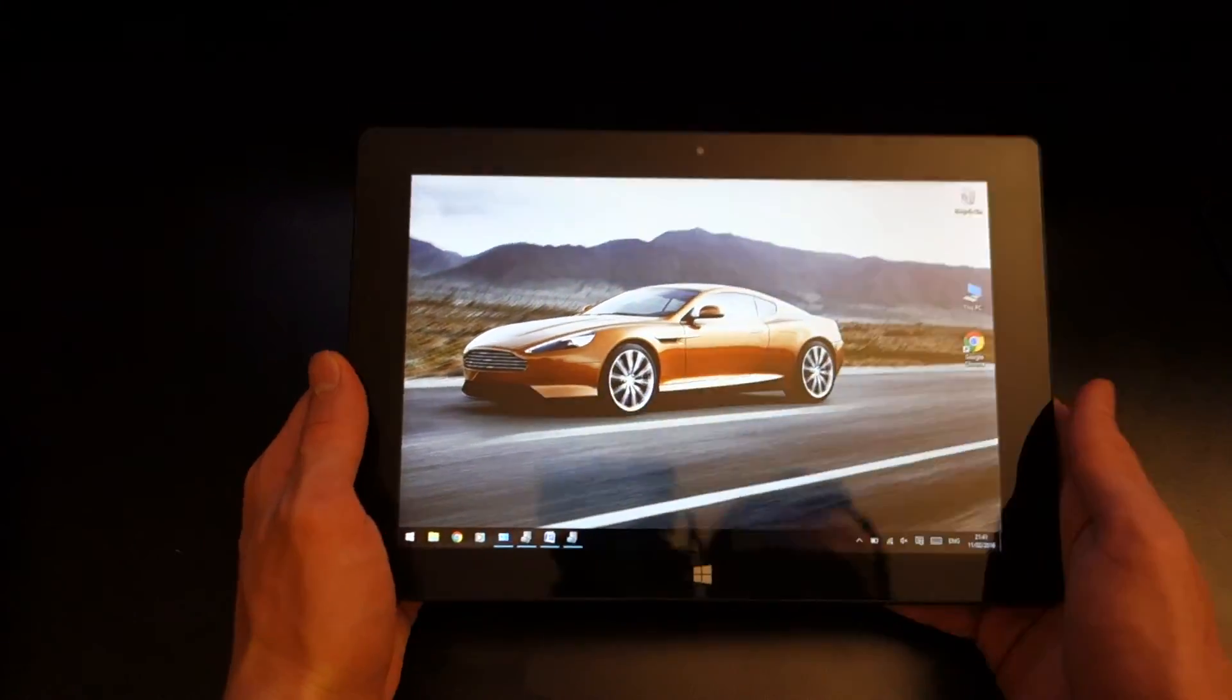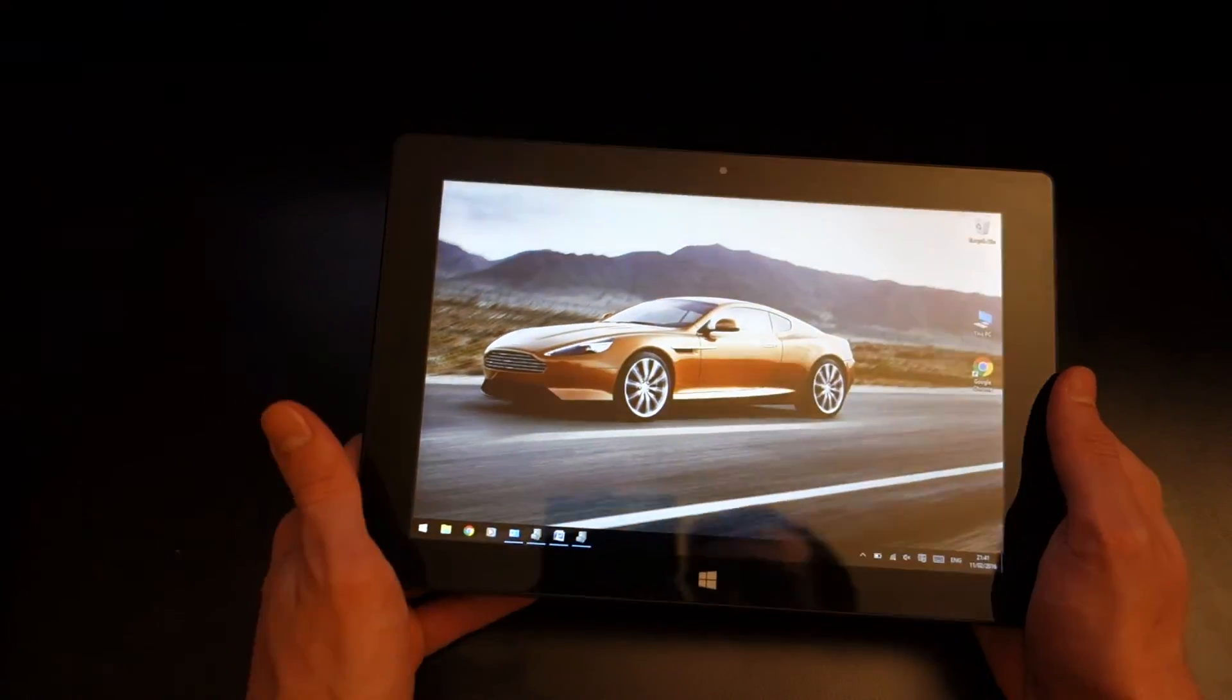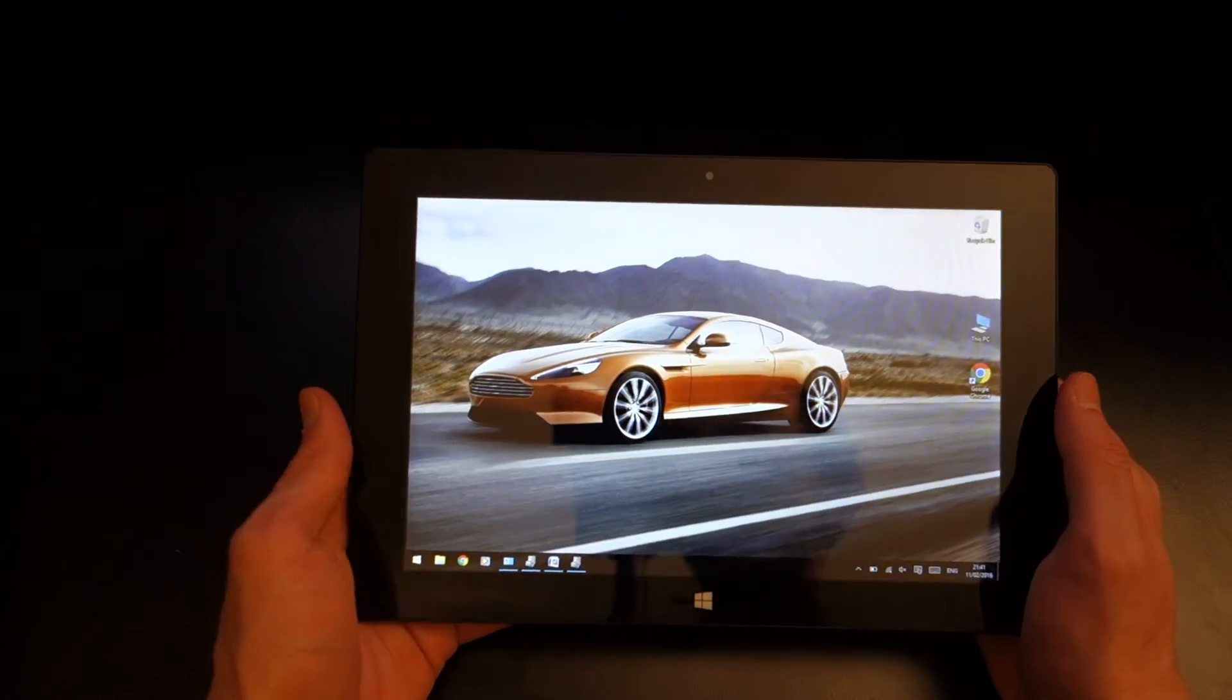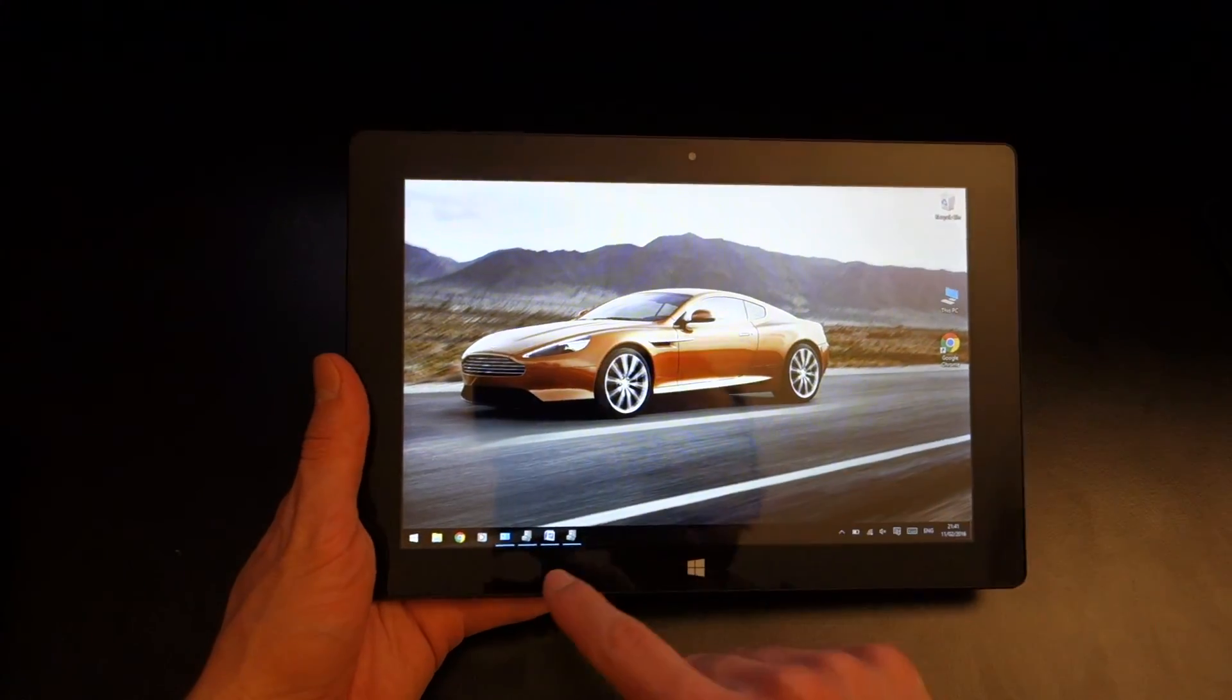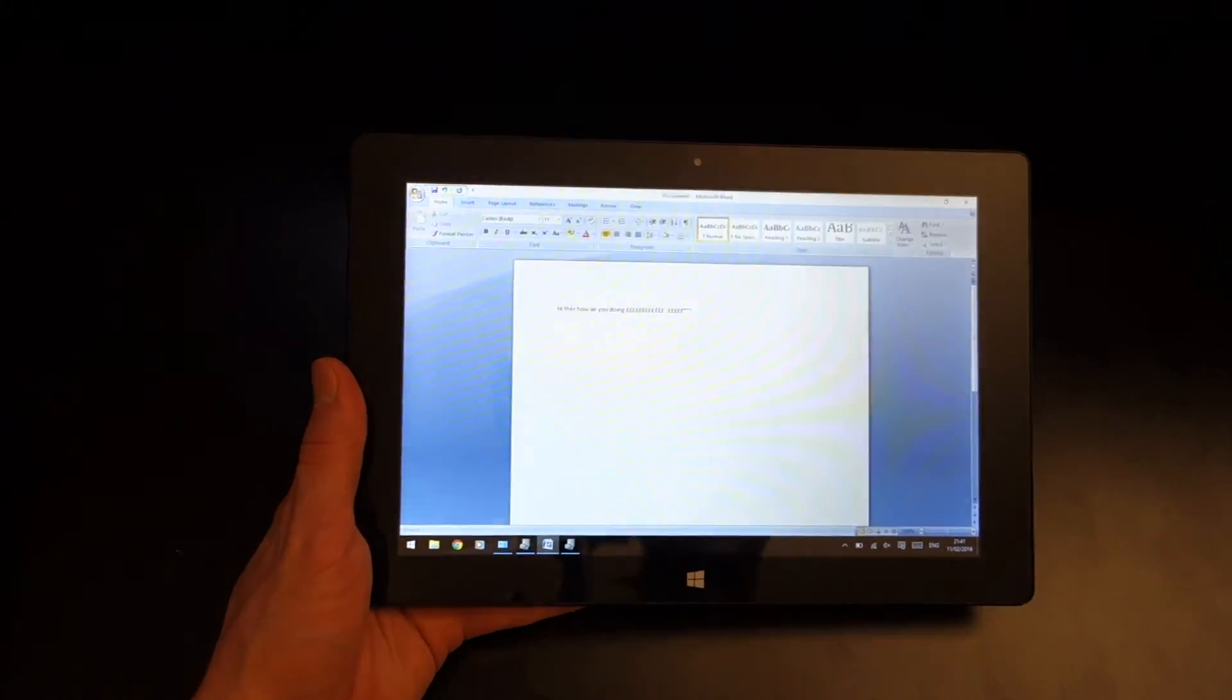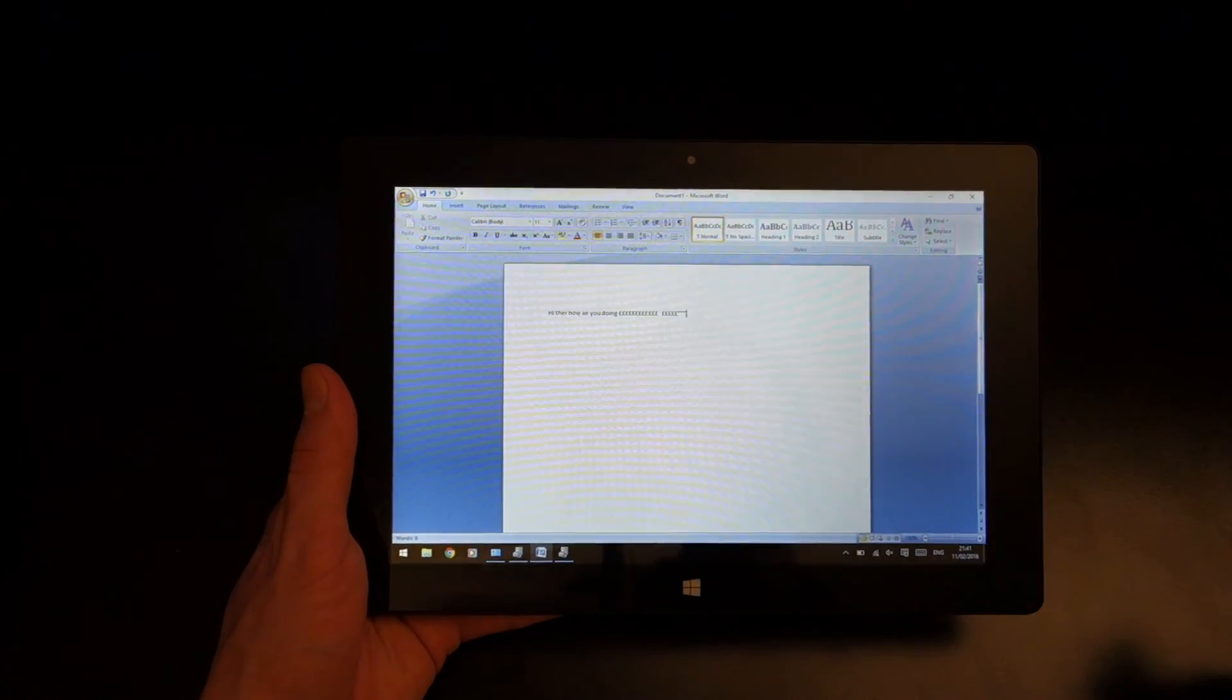So yeah sure the specs are not high spec out there but who really needs that when you're just going to be taking notes for example you're going to go in Word and you're going to type on your stuff.